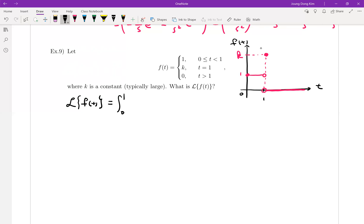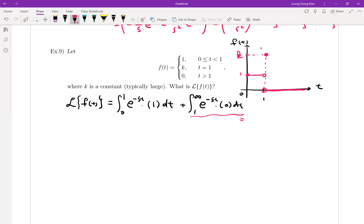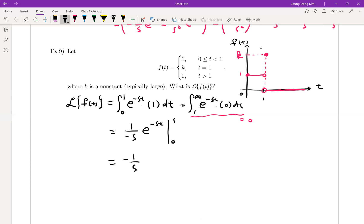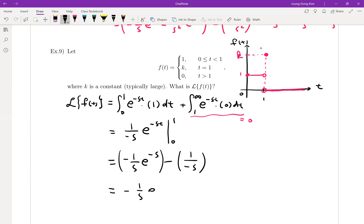We integrate from 0 to 1 with e to the minus st times 1, and from 1 to infinity with e to the minus st times 0, which equals 0. So we only need the first part, which equals 1 over minus s times e to the minus st, evaluated from 0 to 1. Plugging in 1 gives minus 1 over s times e to the minus s, and plugging in 0 gives minus 1 over s. So the final answer is minus 1 over s times e to the minus s plus 1 over s.